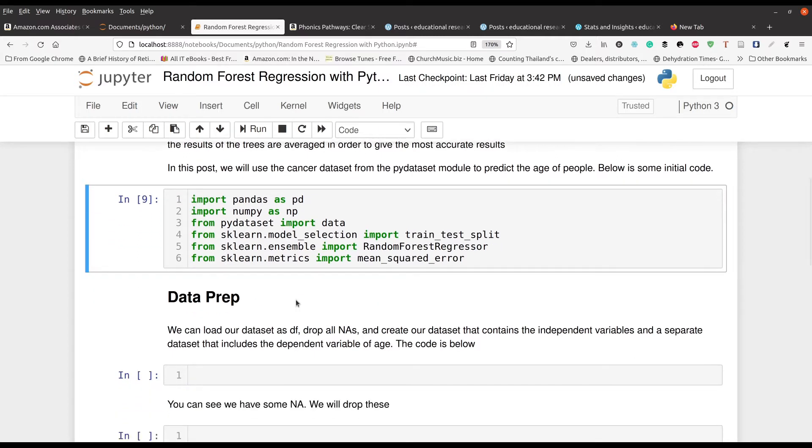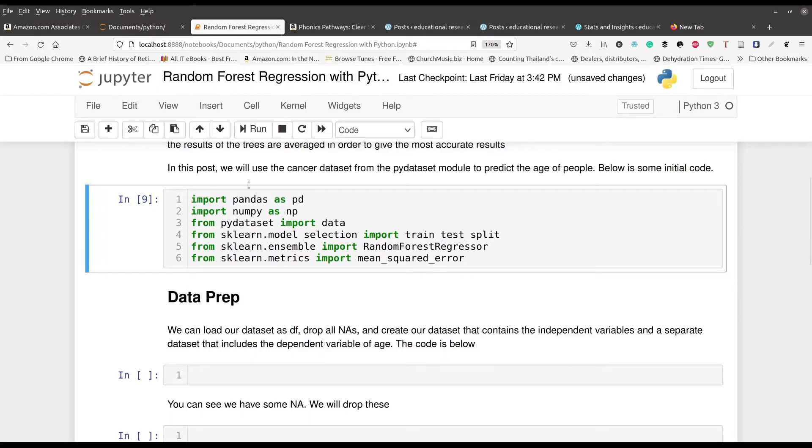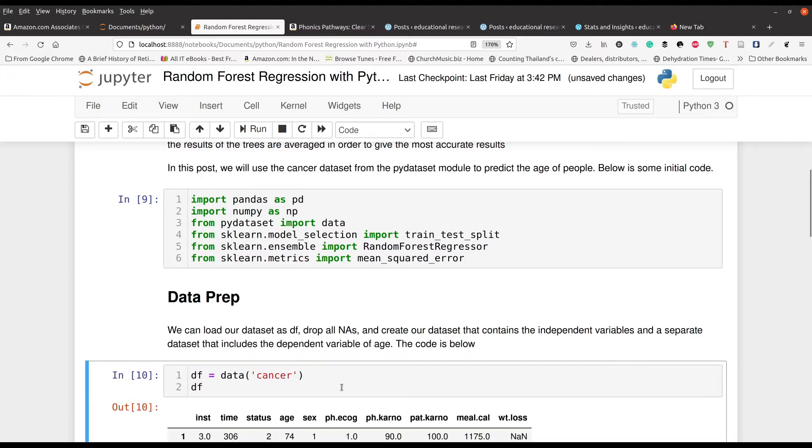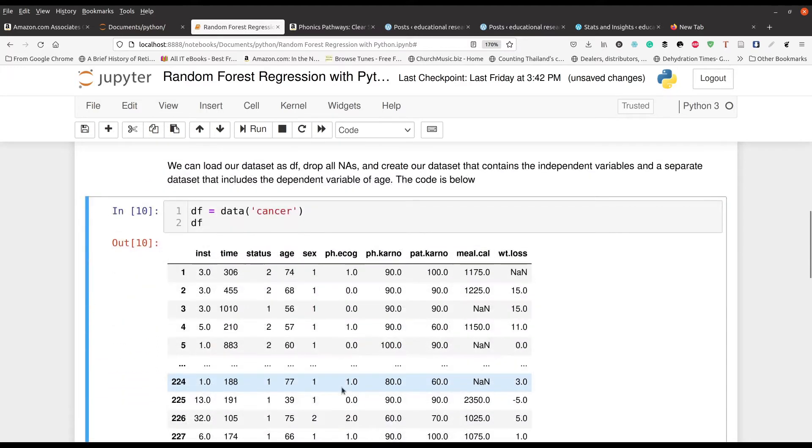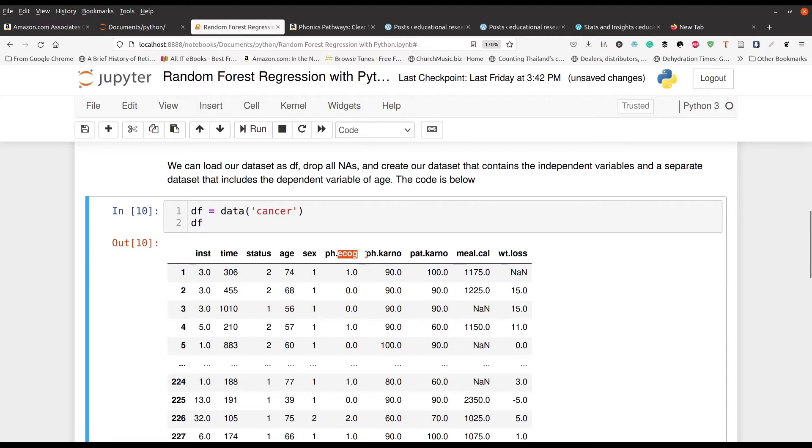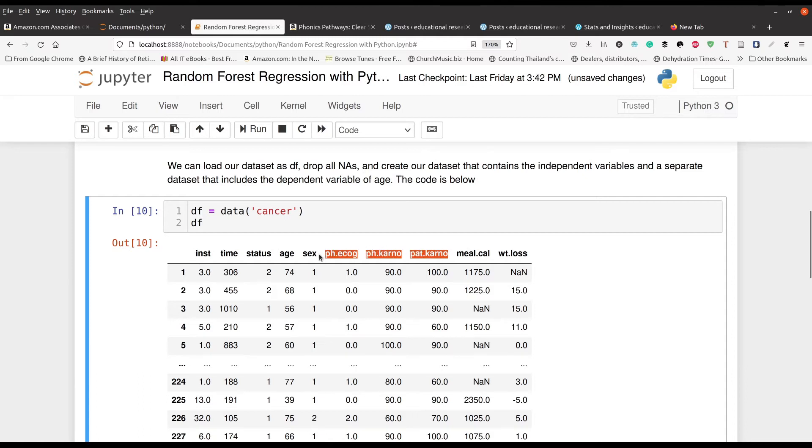And of course, now we're going to prepare our data. It's pretty straightforward in this particular context. So we're just going to load our data set called cancer from the pydataset module and take a quick look at it. So these are the different variables that we have. You can look at the details by adding the show docs argument to the data function. We got status, whether they're alive or dead, their age, the gender of the person or the sex. This is the amount of calories they're consuming. These are different metrics for how healthy they are, and their weight loss.